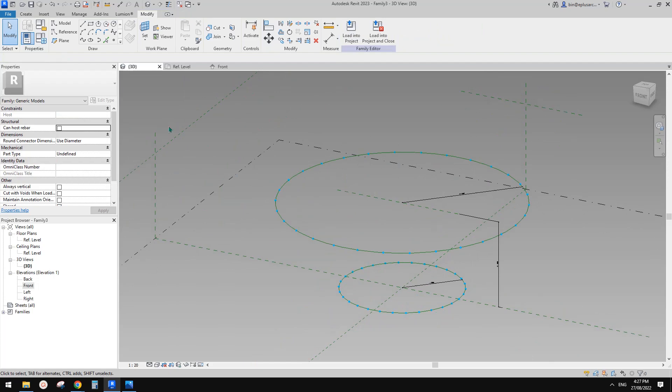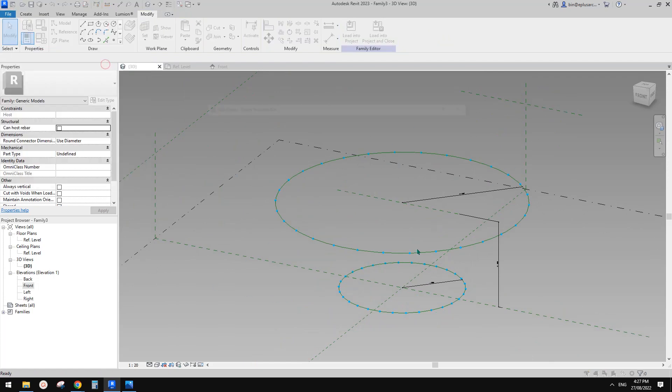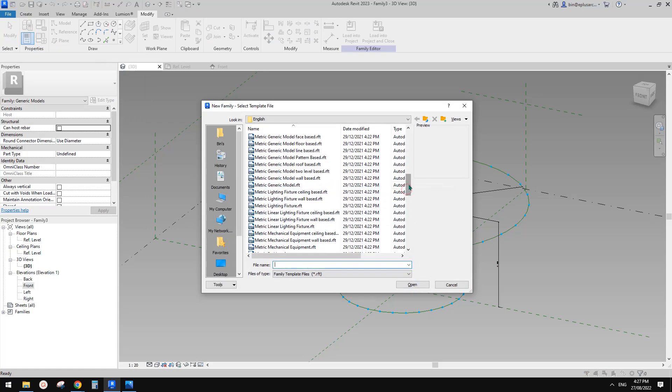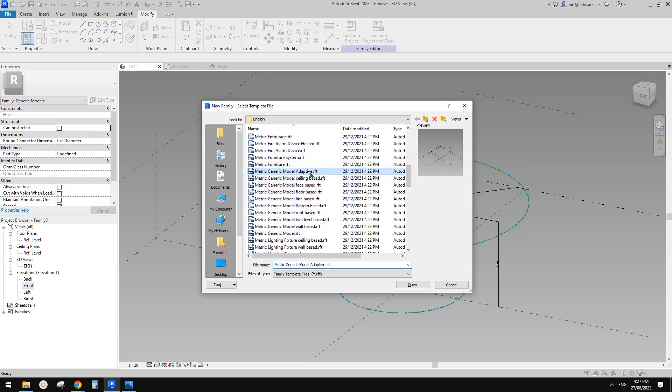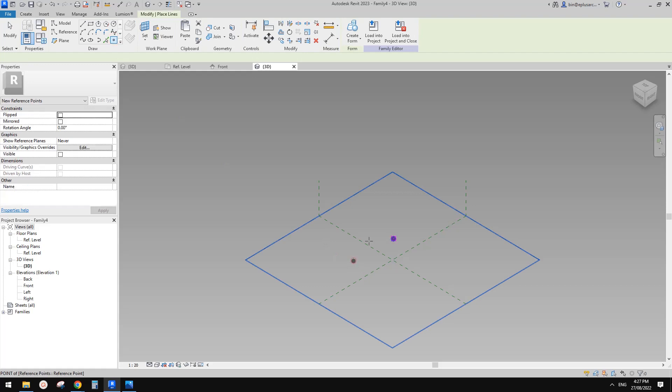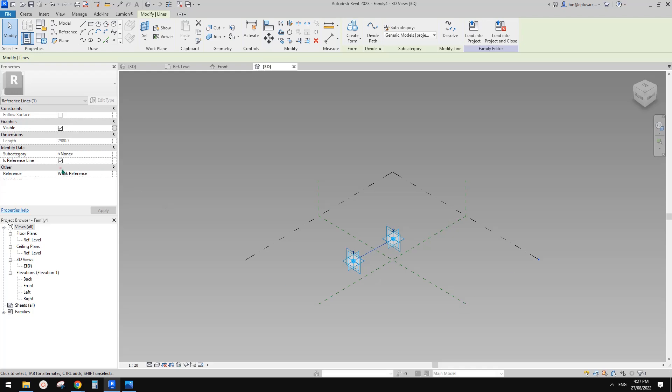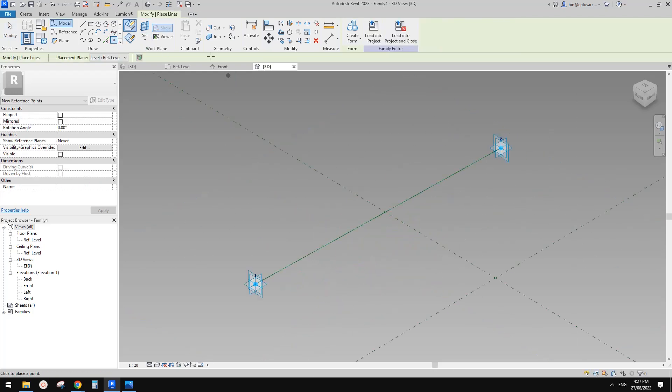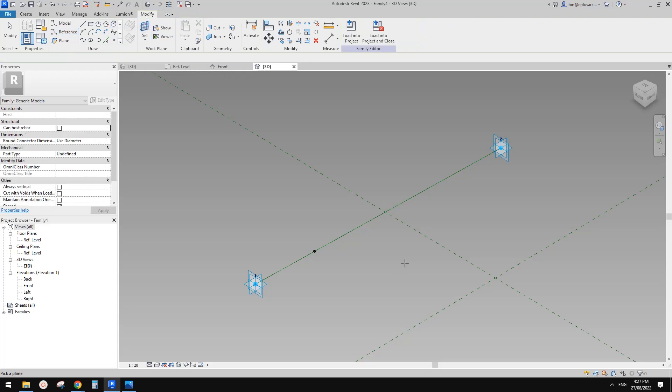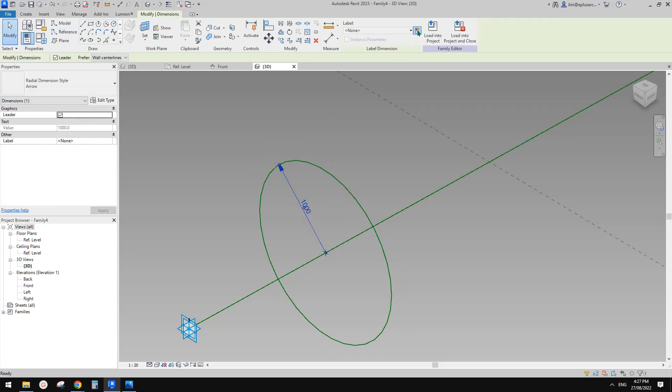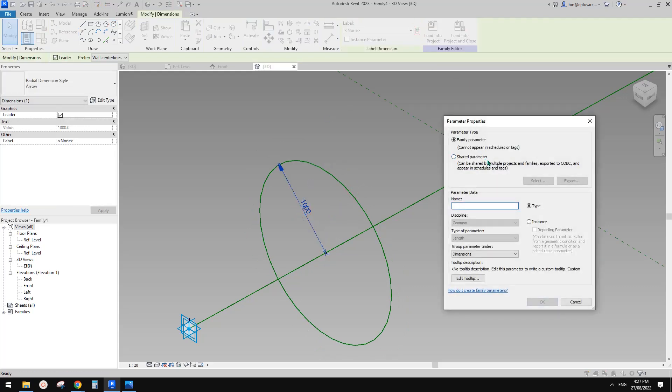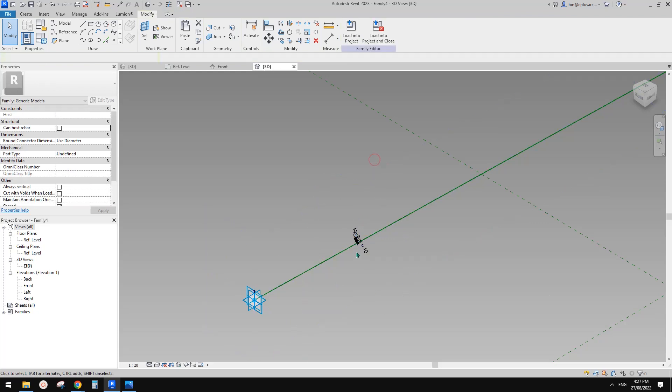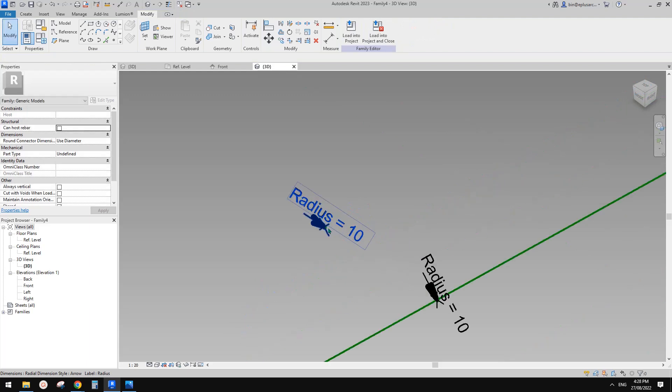So good. The next step is we need to create an adaptive family for those cables from top to the bottom. So it will be very simple. A general model adaptive. In this family place two points, make them with adaptive point. Create a spline, make it reference line. Create a point draw on face and place on this. Reference circle, draw on work plan, set work plan, pick the work plan and click. Create a circle and create a radius parameter. Let's call it radius, instance type. And then I'll just change this to 10, make it very thin.